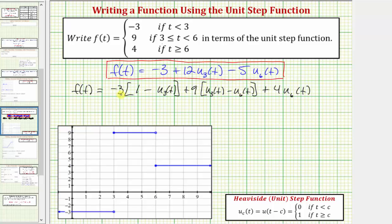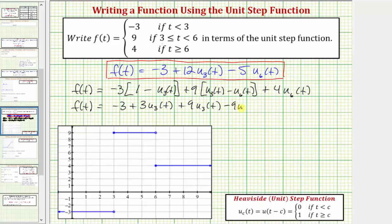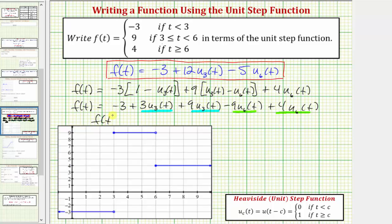Now to show these are equivalent, let's distribute and combine like terms. We'd have f of t equals negative three, plus three times u sub three of t, plus nine times u sub three of t, minus nine times u sub six of t, and then plus four times u sub six of t. Now combining like terms, we get f of t equals negative three, plus twelve times u sub three of t, minus five times u sub six of t. So of course the result is the same.